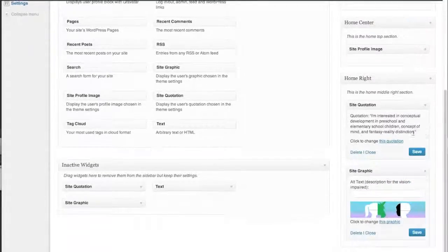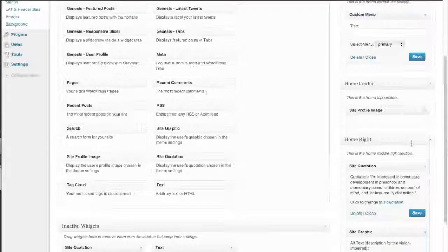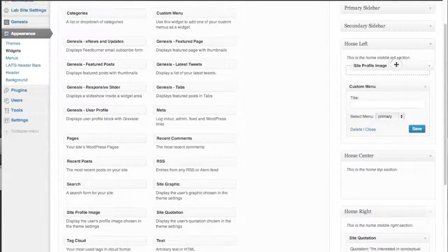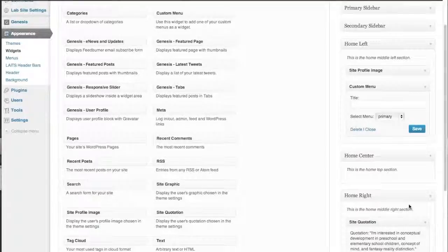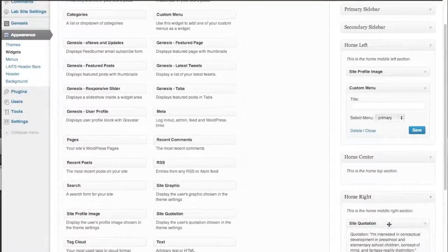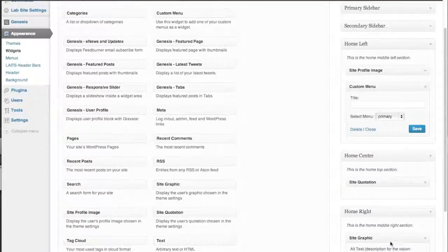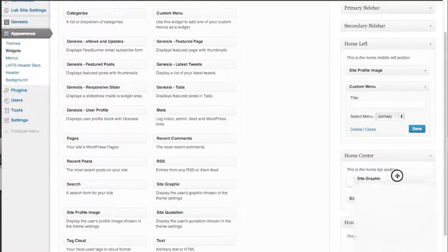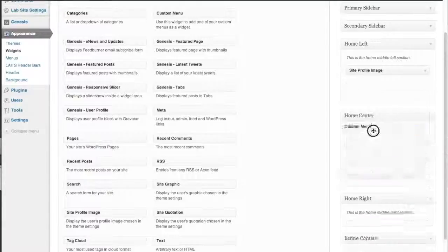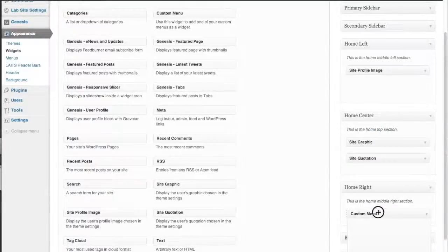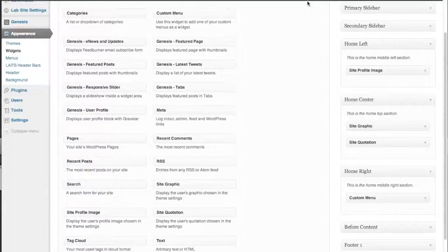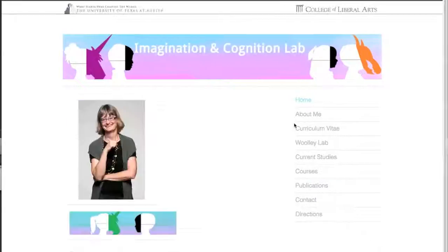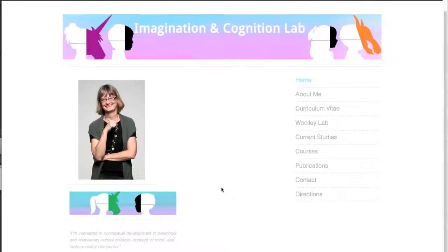Let's go ahead and put this image here in Home Left. Let's put our quote where it was before, in the center. Same with our graphic. And let's put our menu in the right. Once you've done that, refresh, and now we've got everything looking a little different.